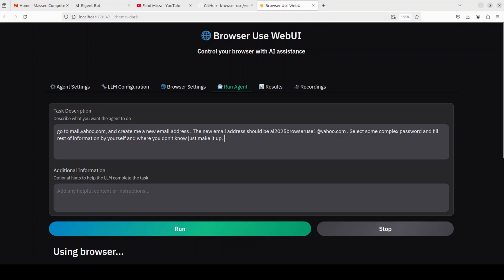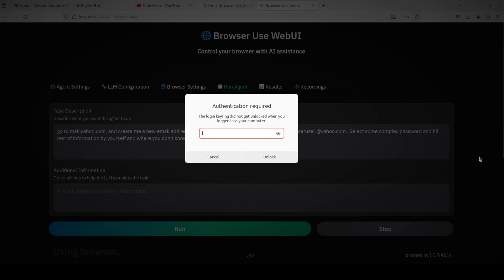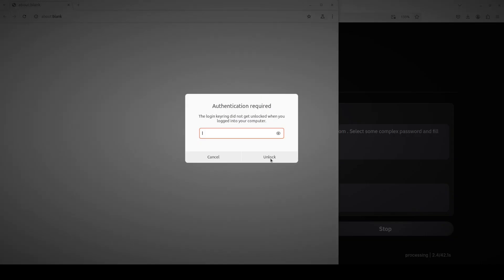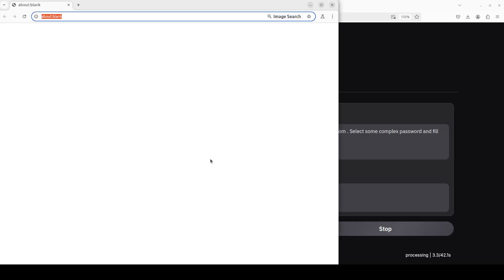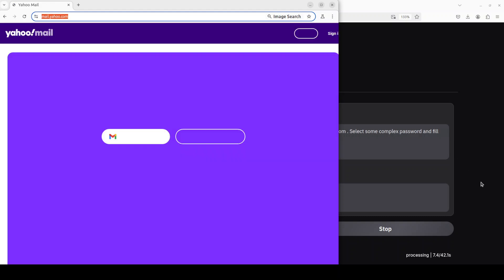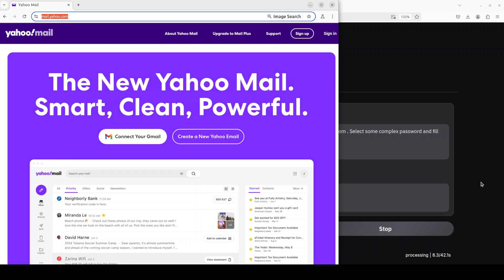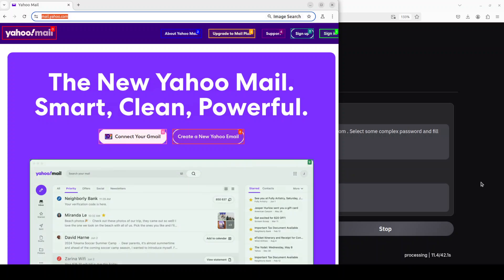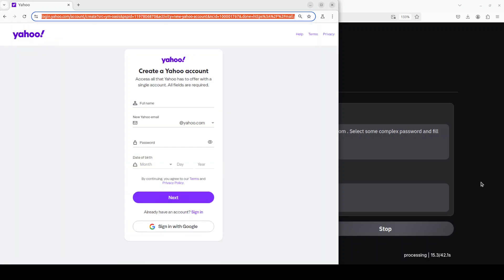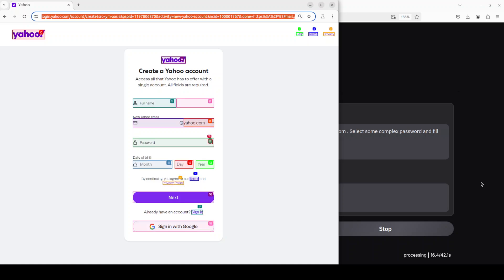Okay now I am asking it: go to mail.yahoo.com, create me a new email address. The new email address should be something, select some complex password and fill the rest of the information by yourself and where you don't know just make it up. Let's see what it does, should be interesting. Don't get any ideas about spamming others. Let's see if it does it or not because there should be some CAPTCHA, that sort of stuff. So it has gone to Yahoo mail, okay there you go, interesting.